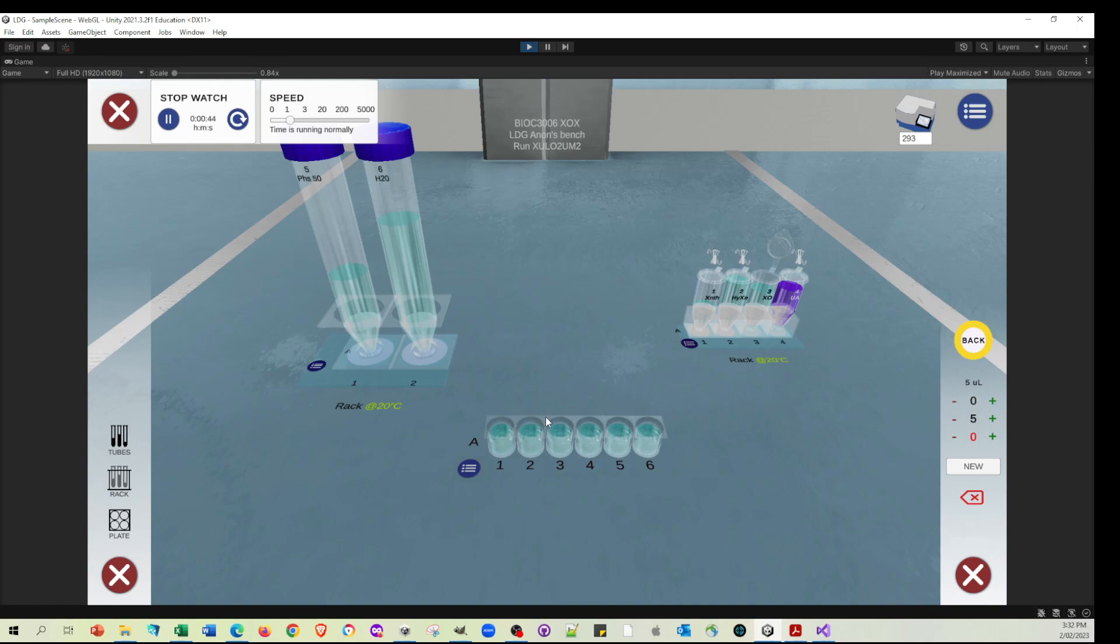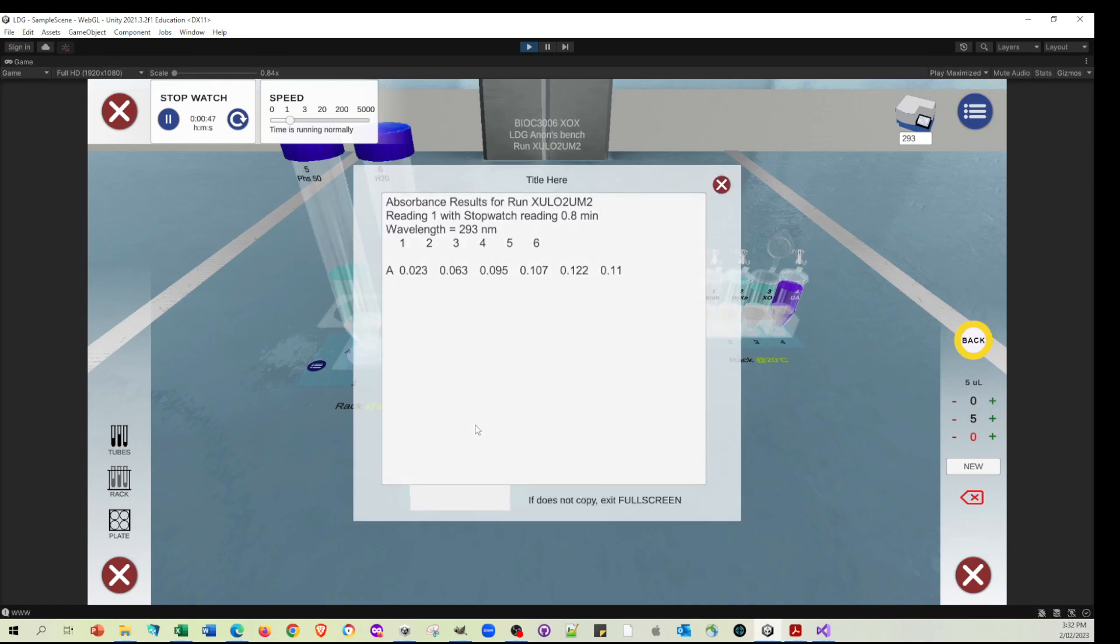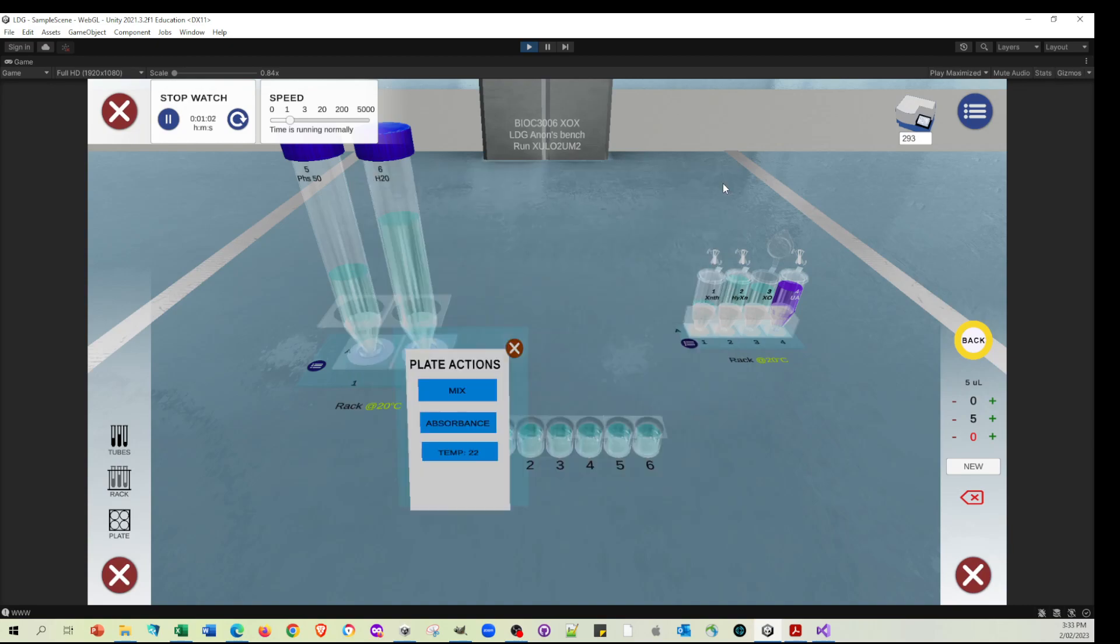Let's have a look at the absorbances. Let's see if anything's happening. Well, what we can see is that not a lot is happening. Everything seems to be... Oh, no, it is. Let's look at 0.63, 0.95, 107, 122. So, actually, let's do this again.